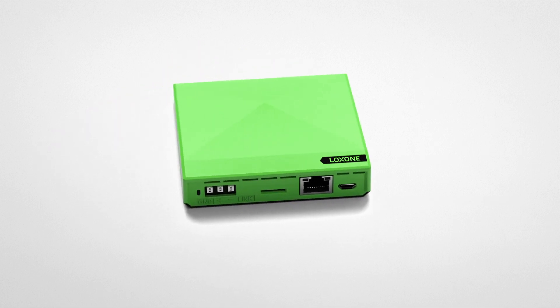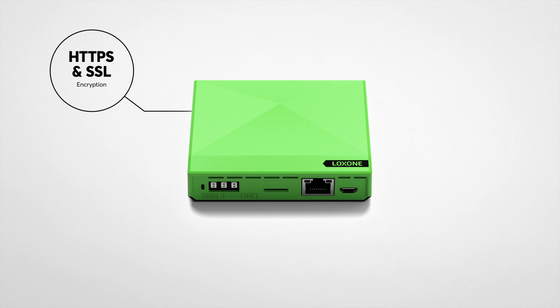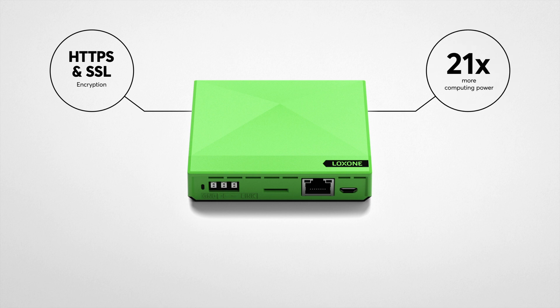Additionally, the new generation of the Mini Server Go supports HTTPS and SSL encryption and boasts 21 times more computing power and three times greater Loxone Air transmission power compared to its predecessor.